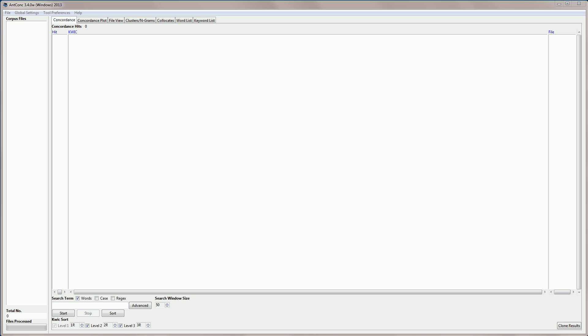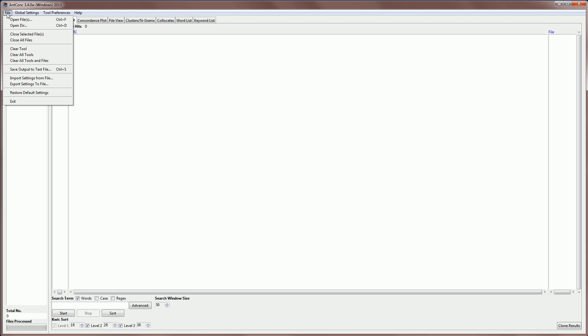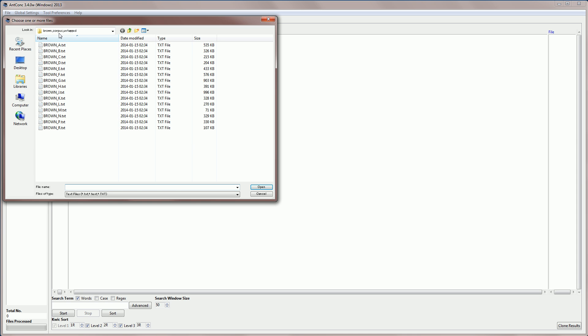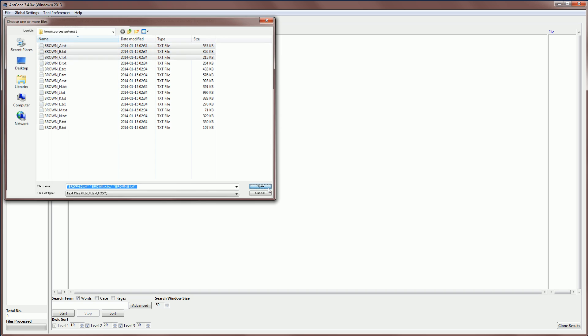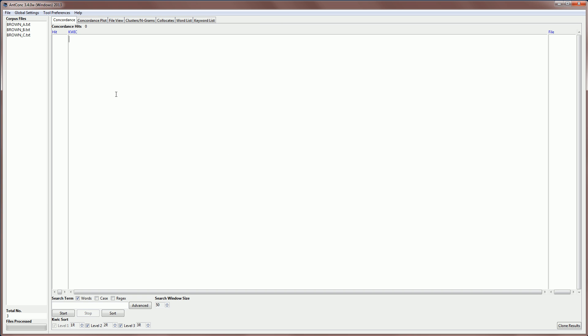So I'm just going to jump in and load in the journalism or press subcorpus of the Brown corpus, which is a million word corpus of general English. First I'll go to open files, and here I'm already in my folder for my corpus. I'm going to select A, B and C of Brown, which is the press or journalism subcorpus, and open these files into AntConc.